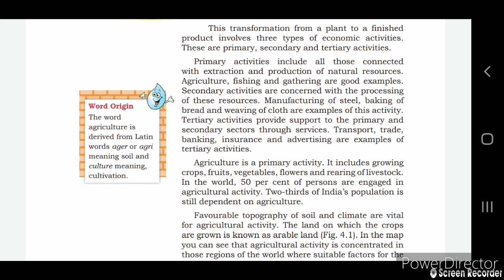Tertiary activity provides support to primary and secondary activities. Support services like transportation, trade of wheat, insurance, and other such services come under tertiary activity.